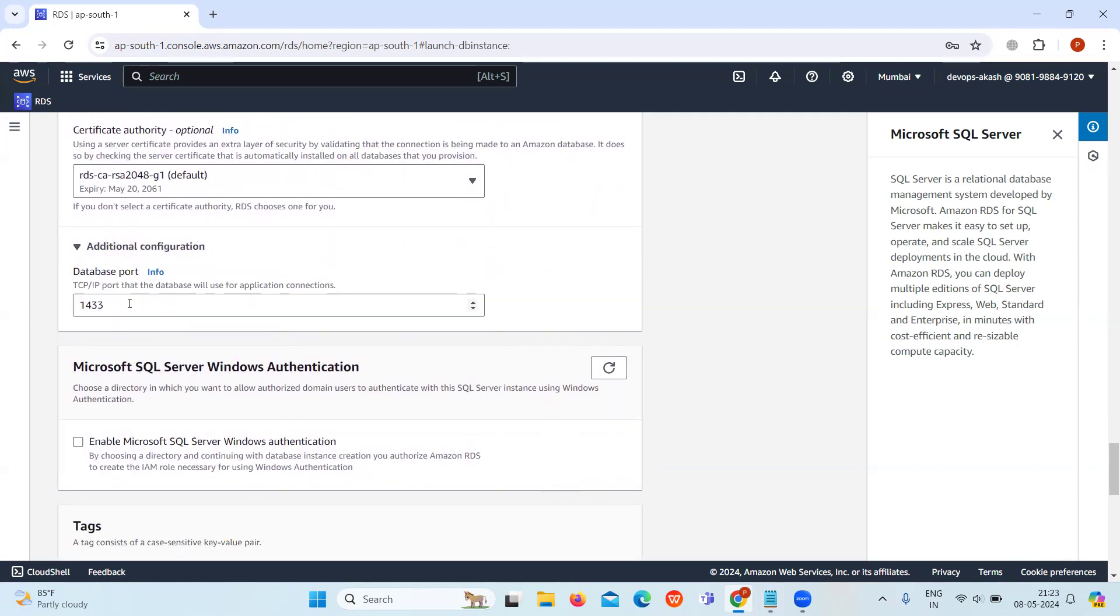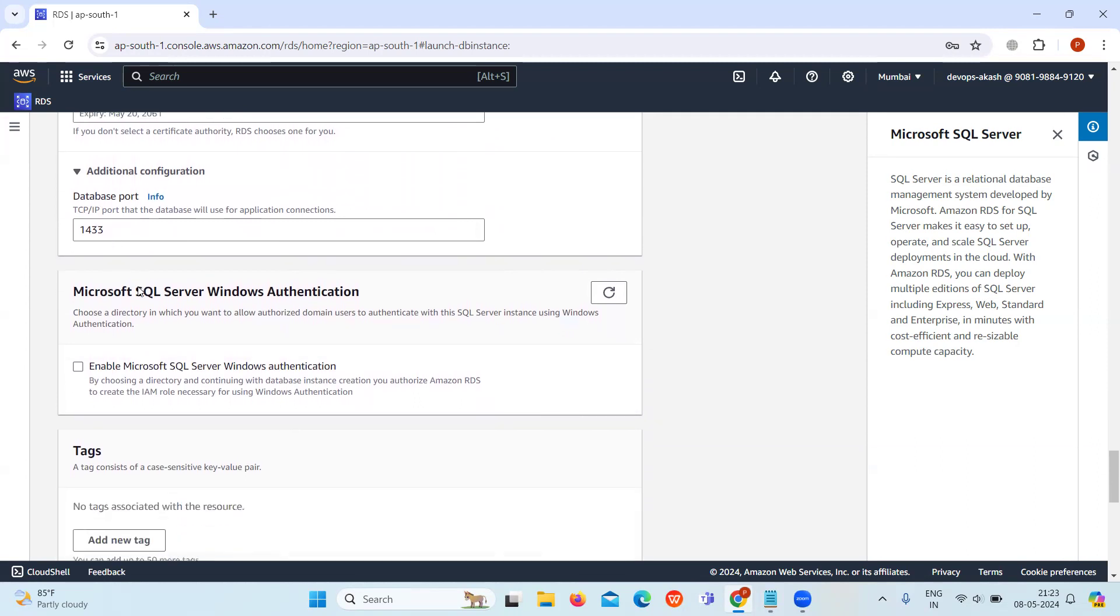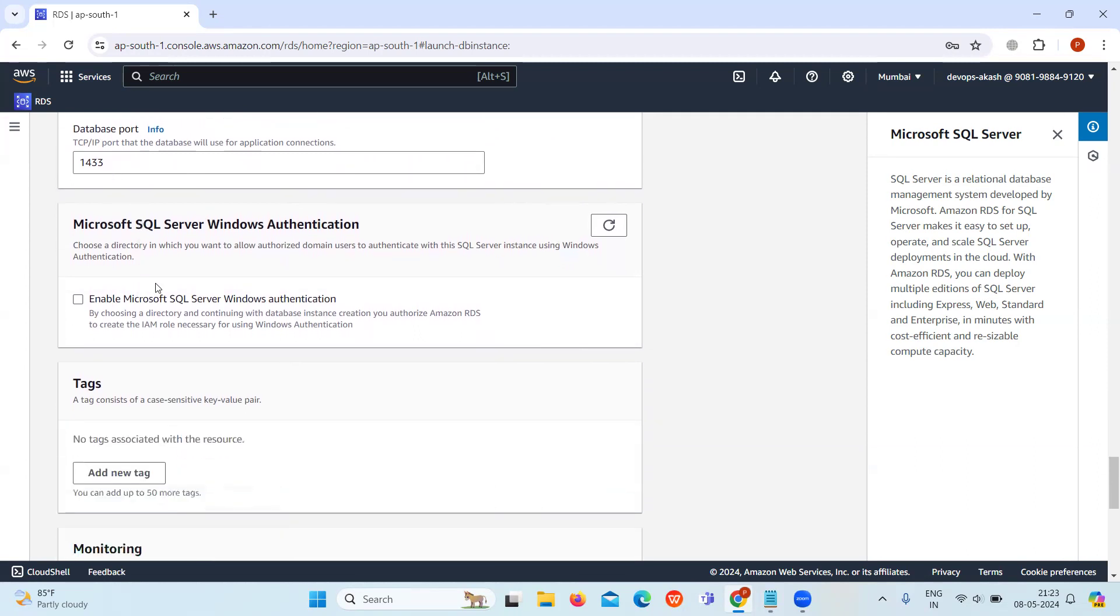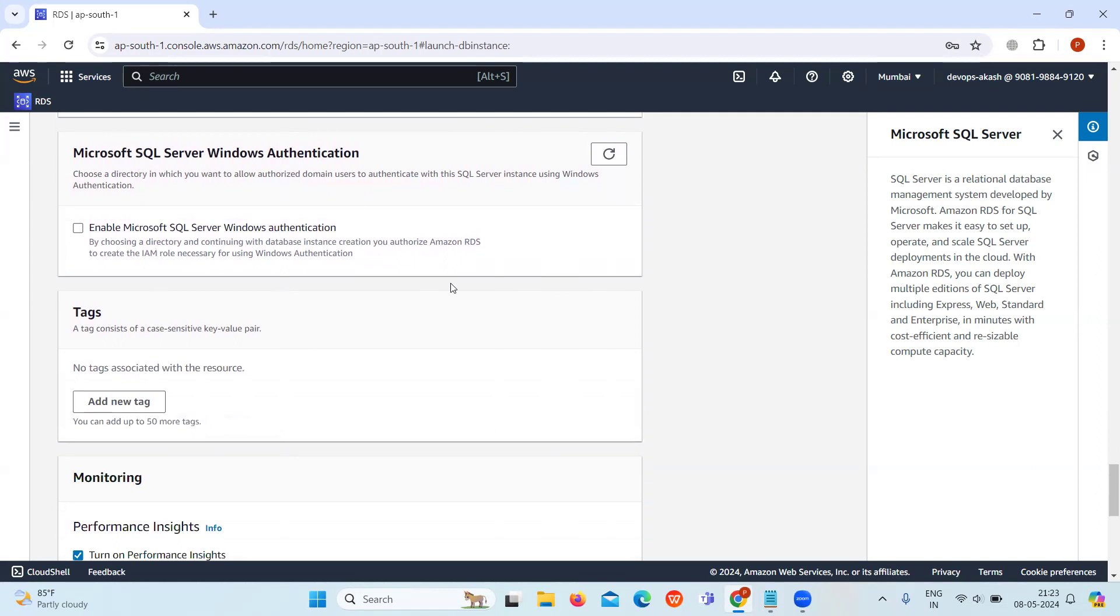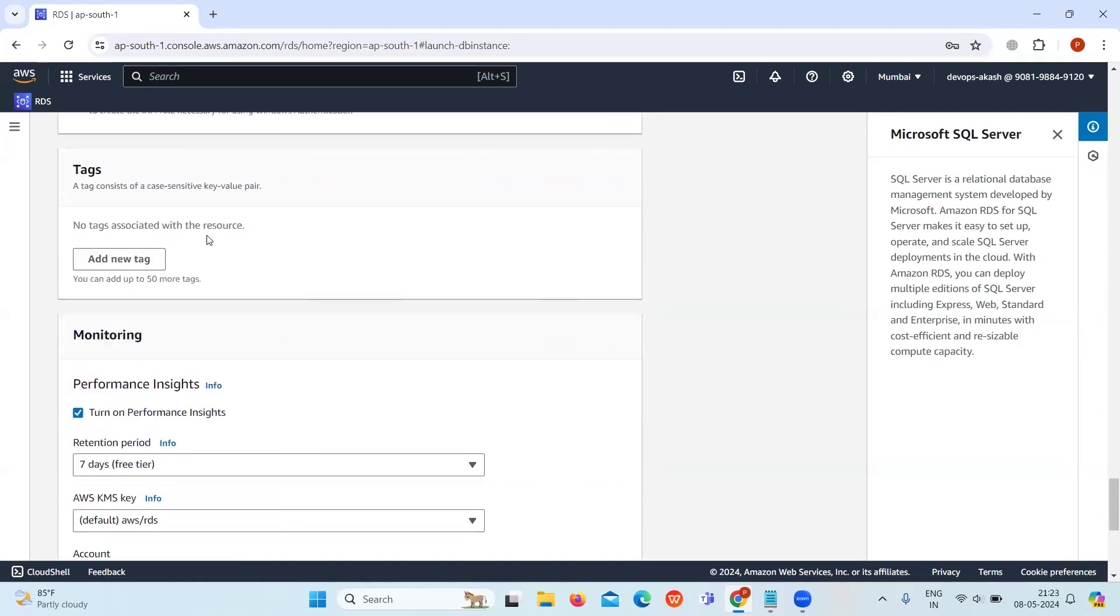Keep the database port as 1433 as it is. Do not enable the Microsoft SQL Server Windows authentication for this tutorial.